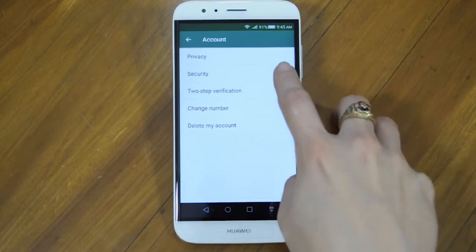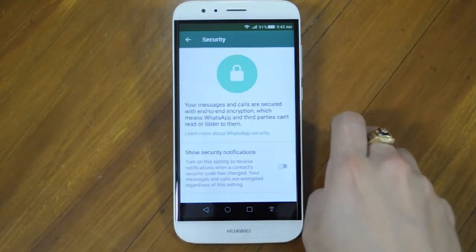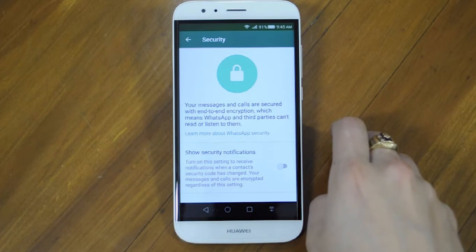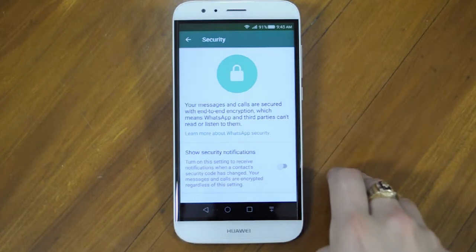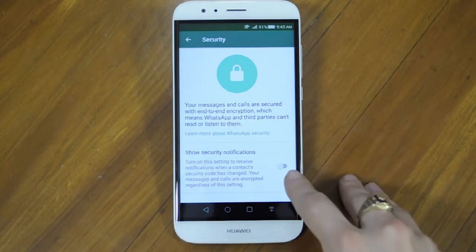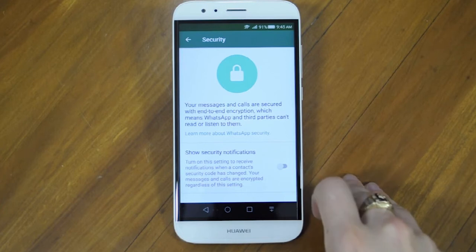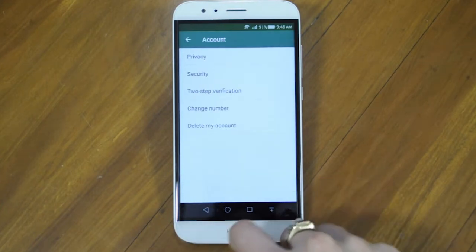Let's go into Security. This is just to let you know that your messages are secure between you and the intended contact. And you can turn on notifications to let you know when someone's security code has changed.